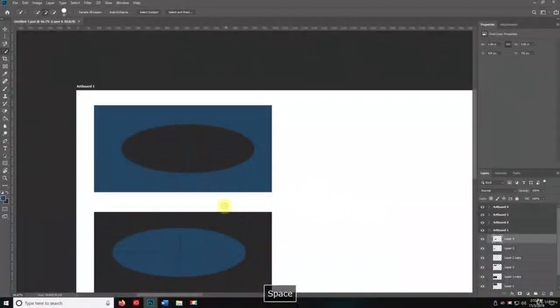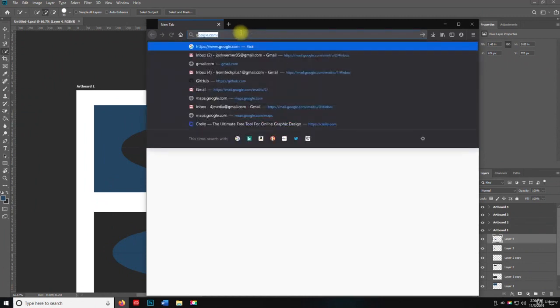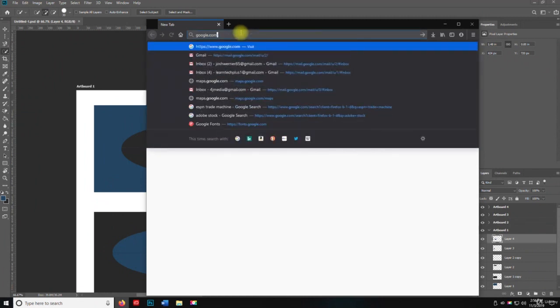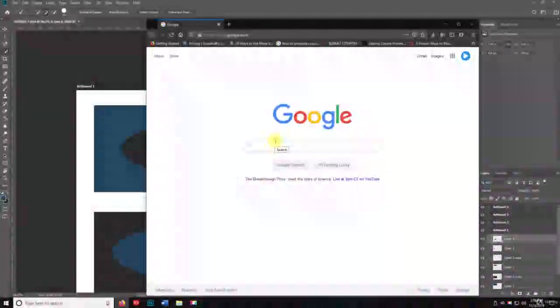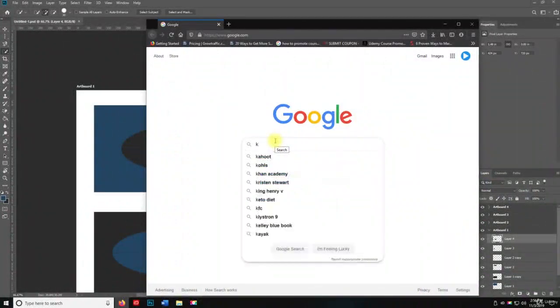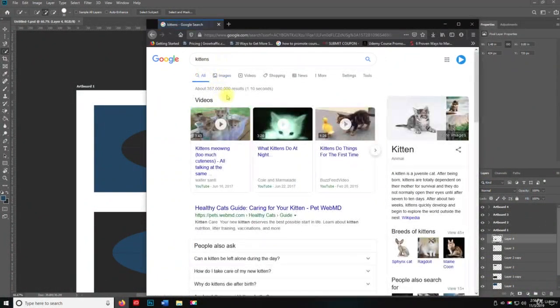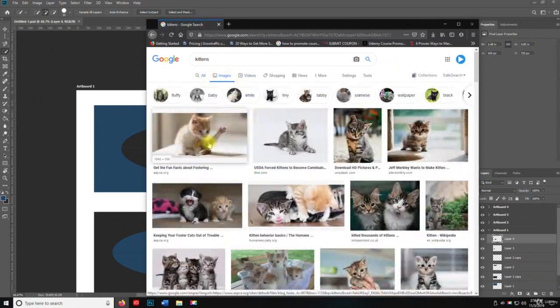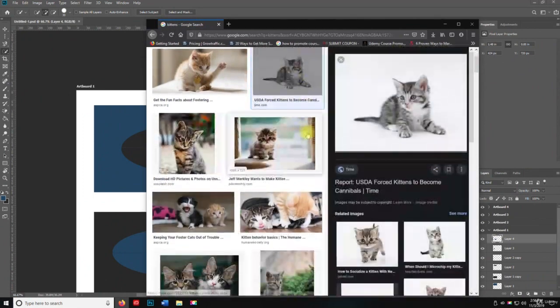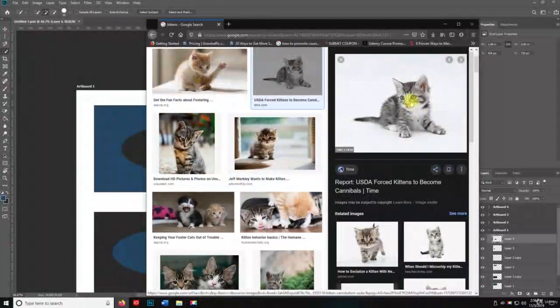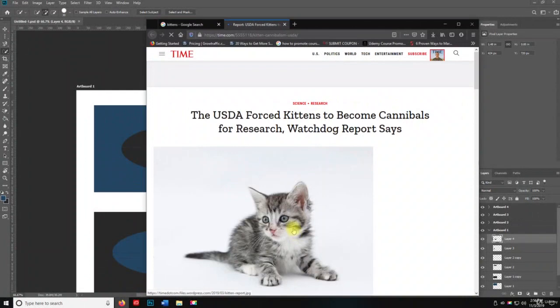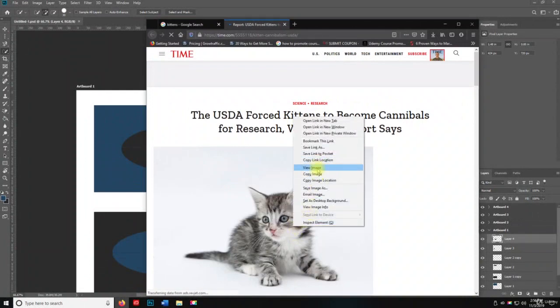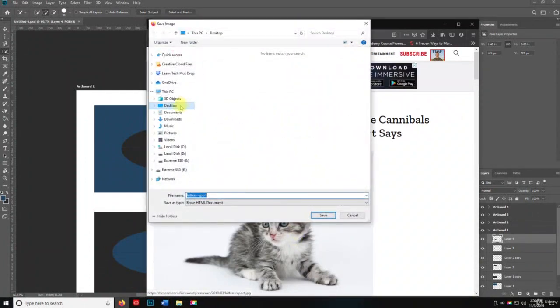So what I want you to do is let's go to your favorite web browser, and I'm going to go to google.com, and let's look up kittens. And I'm going to do images, and I'm just going to grab the cutest kitten I can find. So this one right here, and I'll right-click on that and just save it to the desktop.